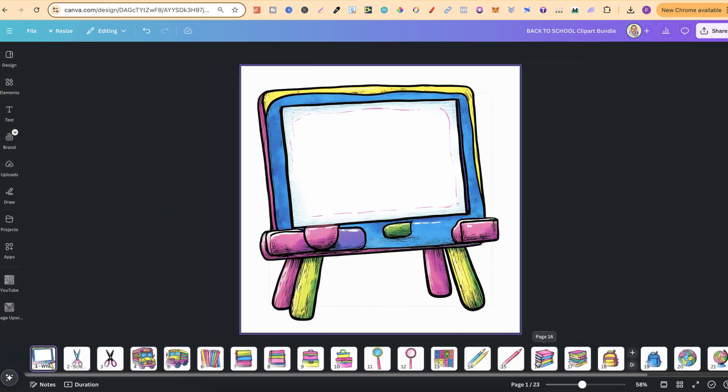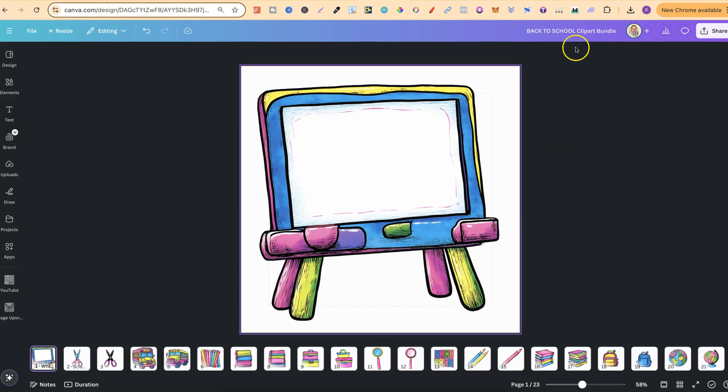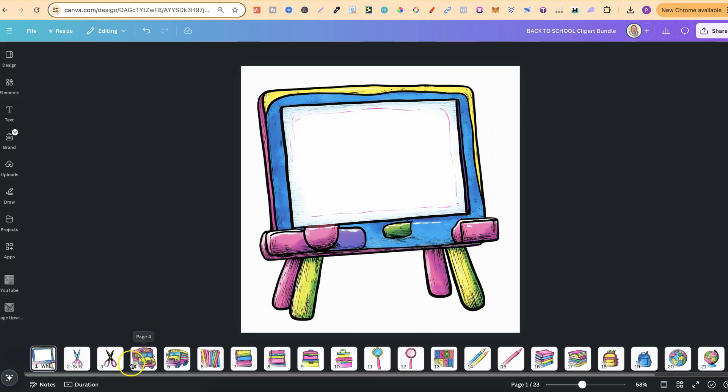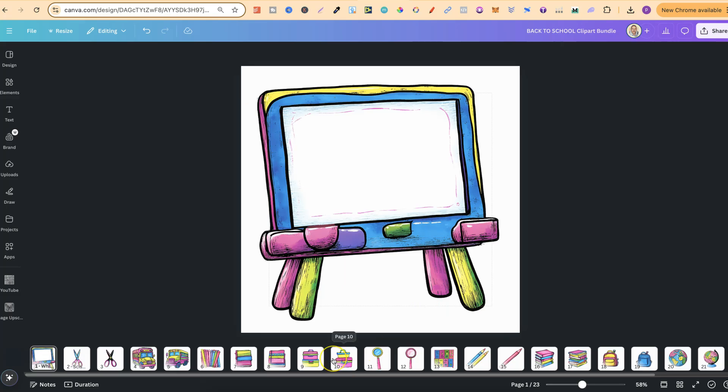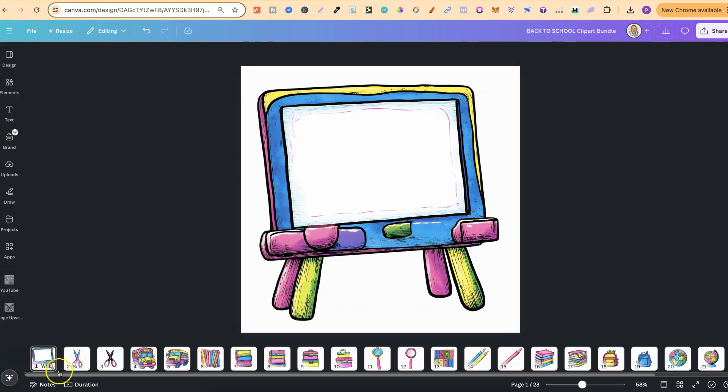Now from here what I would do is name your project here. This is what the zip file is going to be called. So obviously this is Back to School Clipart and that's what I've named it here.